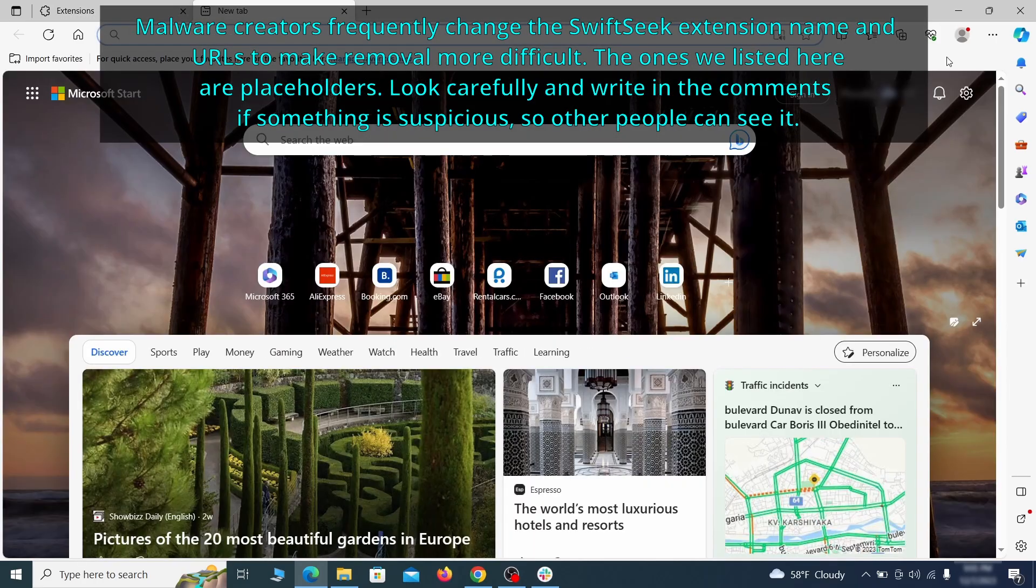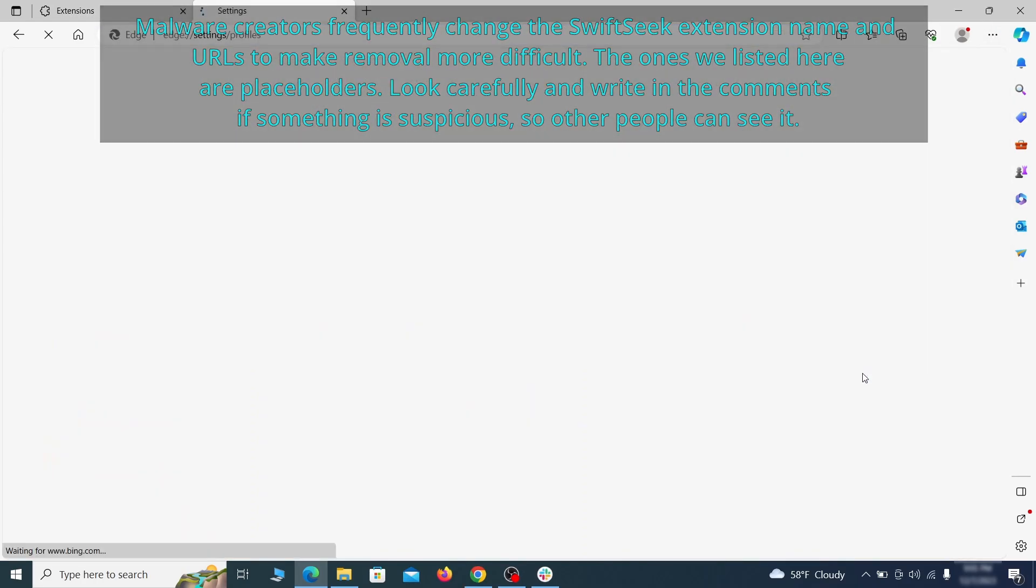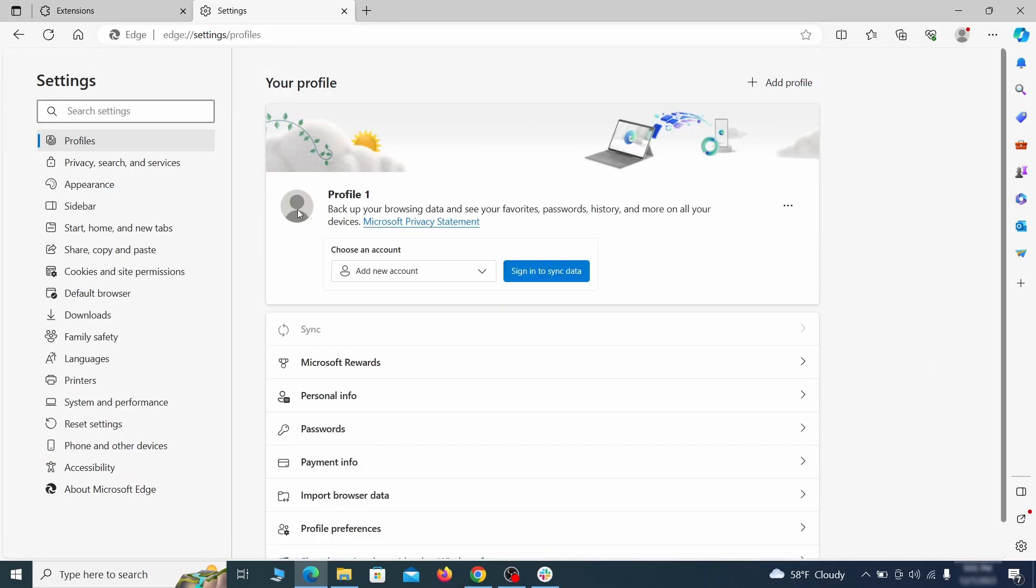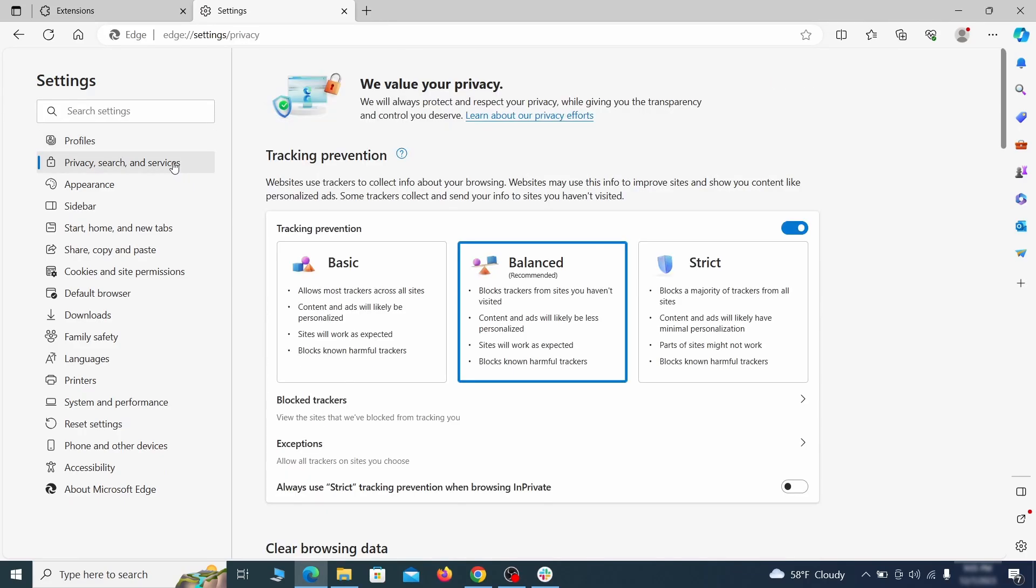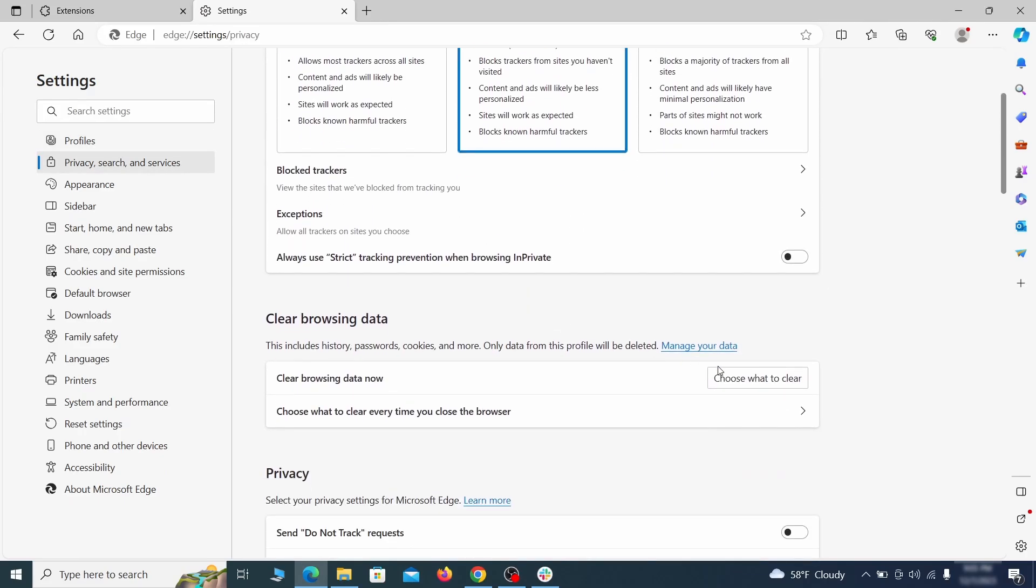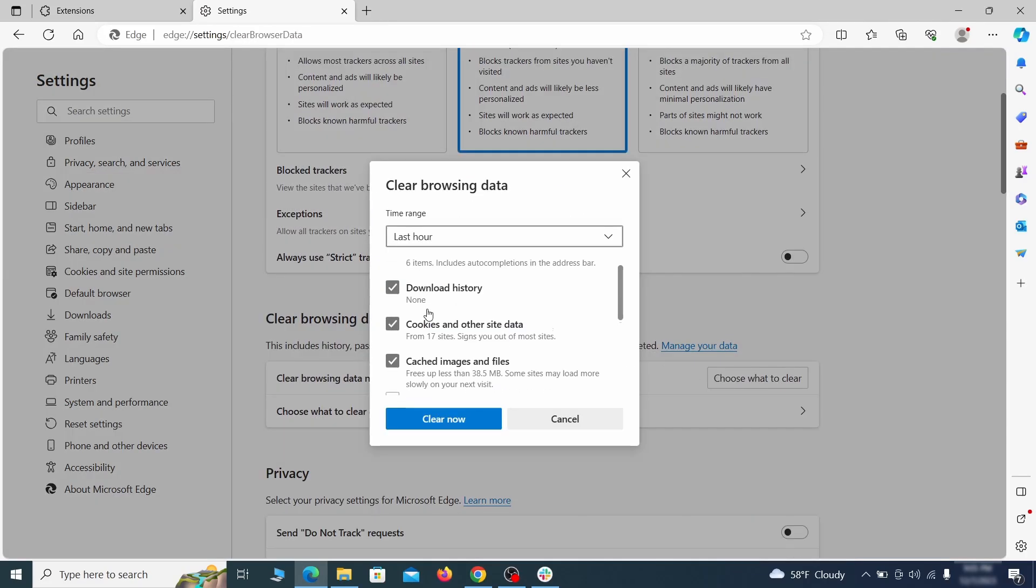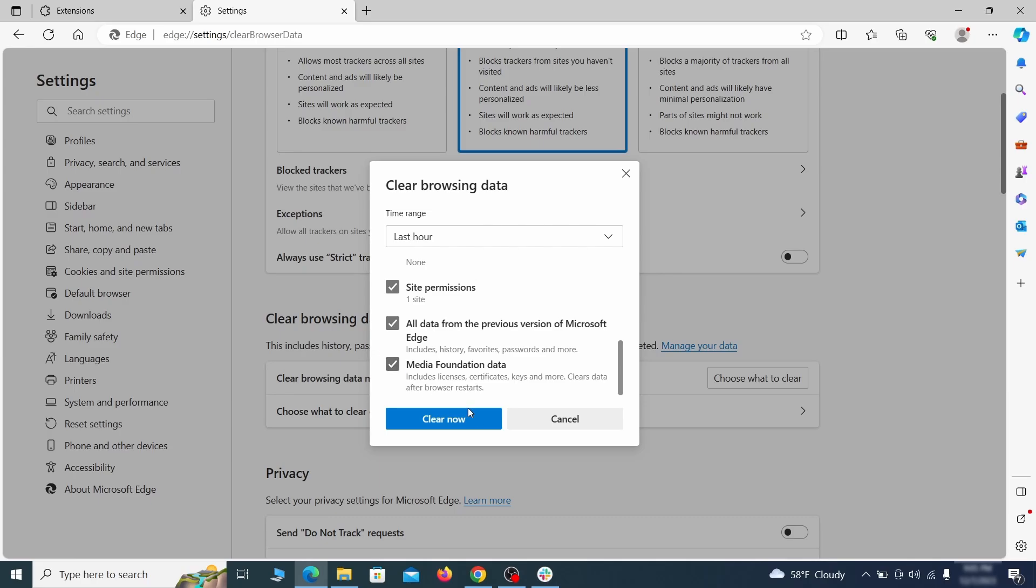Then open the Edge menu again and click on Settings. First, go to the Privacy tab, click on Choose What to Clear under Clear Browser Data, leave only Passwords unchecked, and then click on Clear Now.